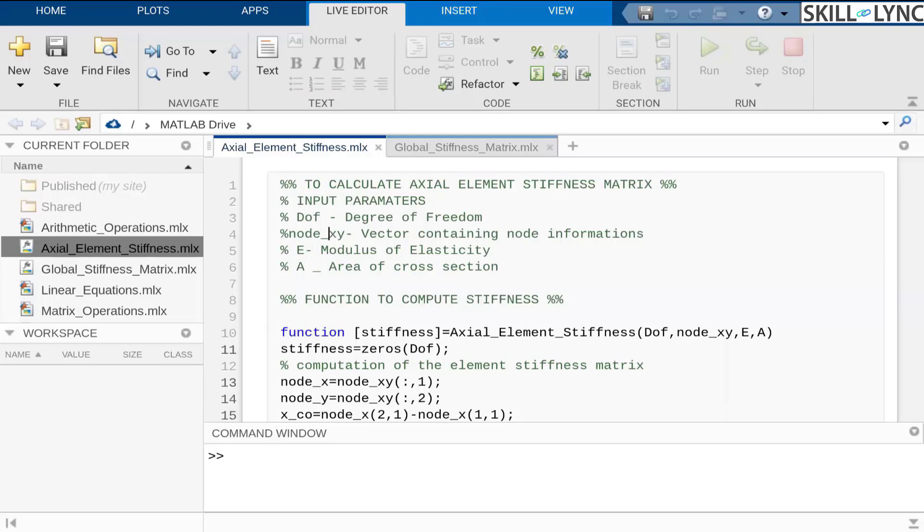We will be developing one of the functions today to calculate axial element stiffness matrix that we computed by applying unit displacement at node U2.